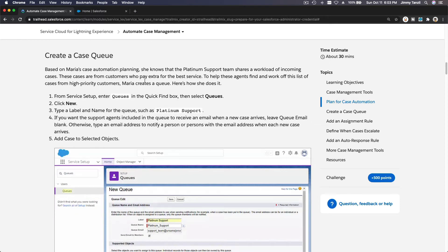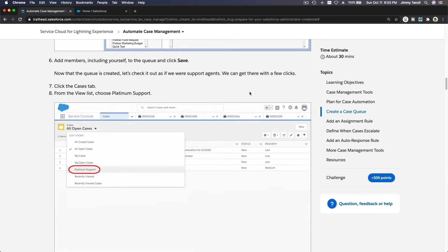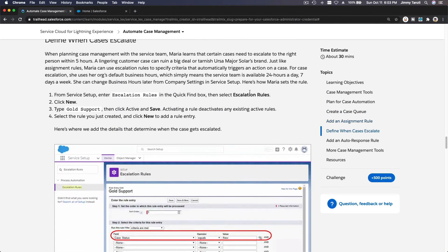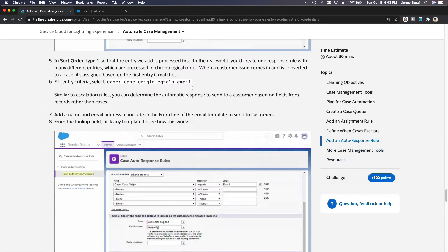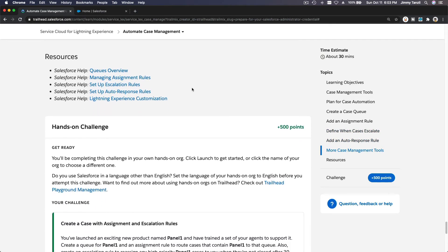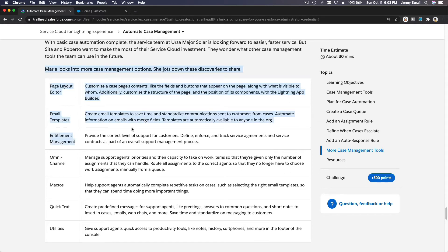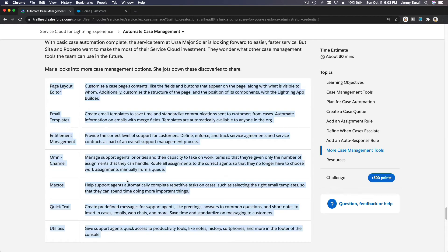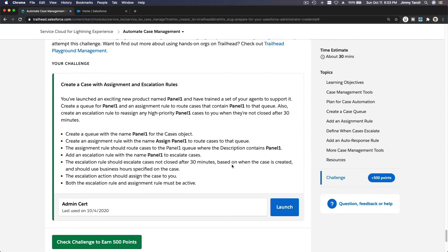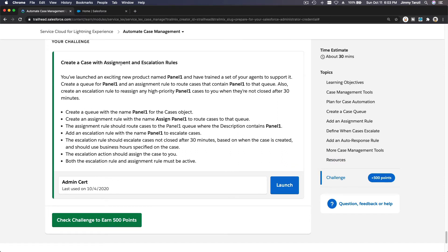Before going through these steps, let's do them directly in our Trailhead playground through the challenge, so we don't have to do it twice. Let's go through the challenge now. There are additional case management features worth reading about that aren't covered in depth in this particular trail, but please feel free to read all of that. Now let's go to the challenge: create a case with an assignment and escalation rule.